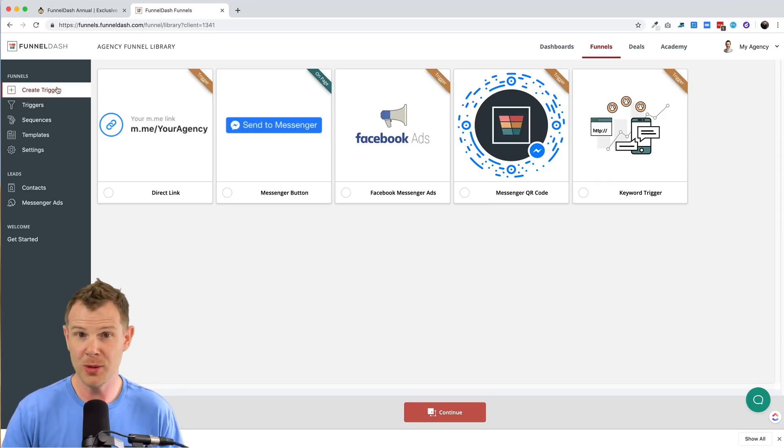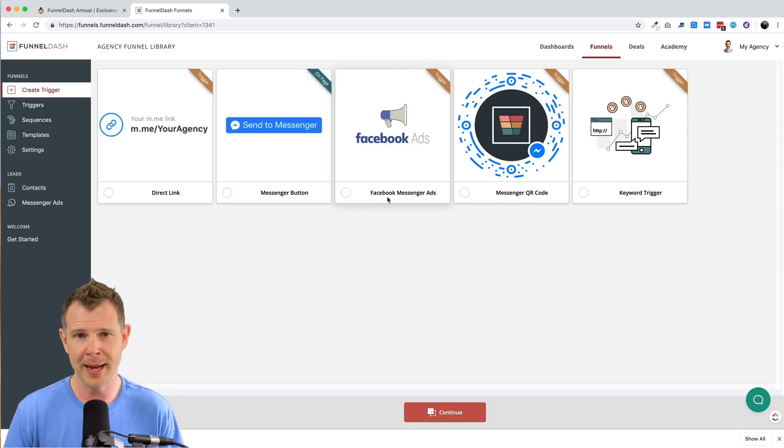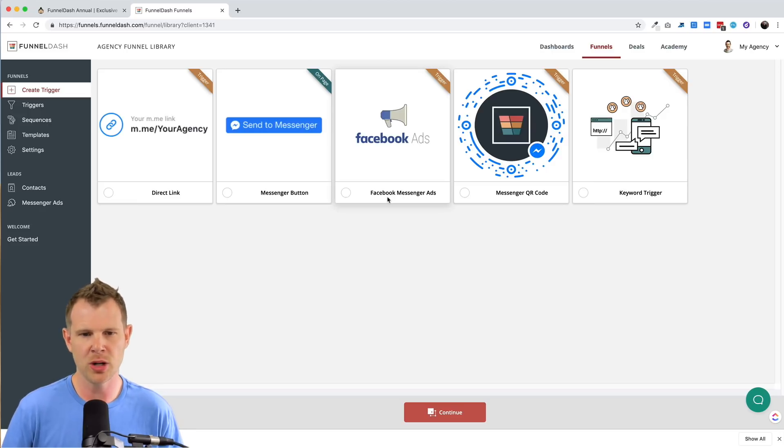So I actually went ahead and did this already. I created a new Facebook messenger ad and I used their template and I've been running traffic to it for about a day now. And I'll show you how that's going.